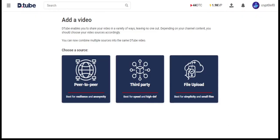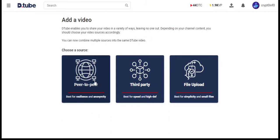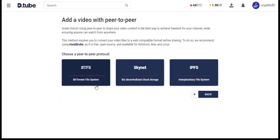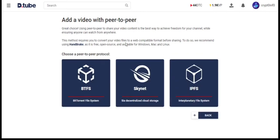Here you can see three methods to upload a video to DTube. Let's get into one by one. First, peer-to-peer upload. I don't know much about this, so let's skip this.